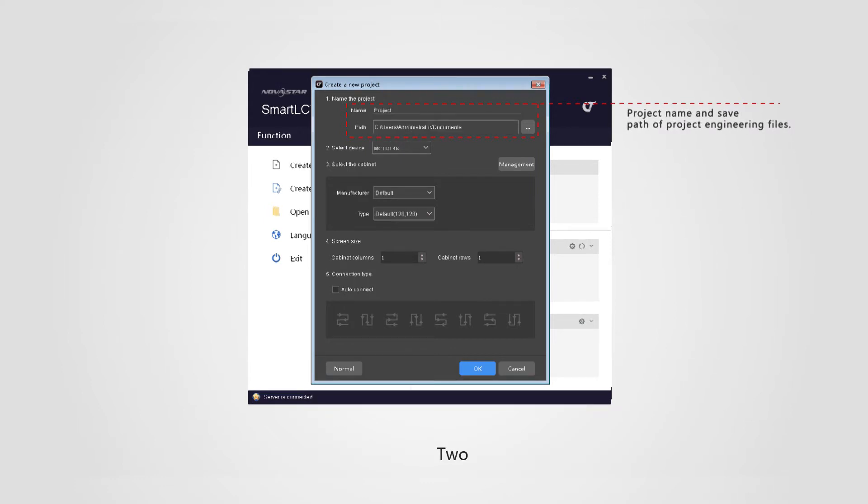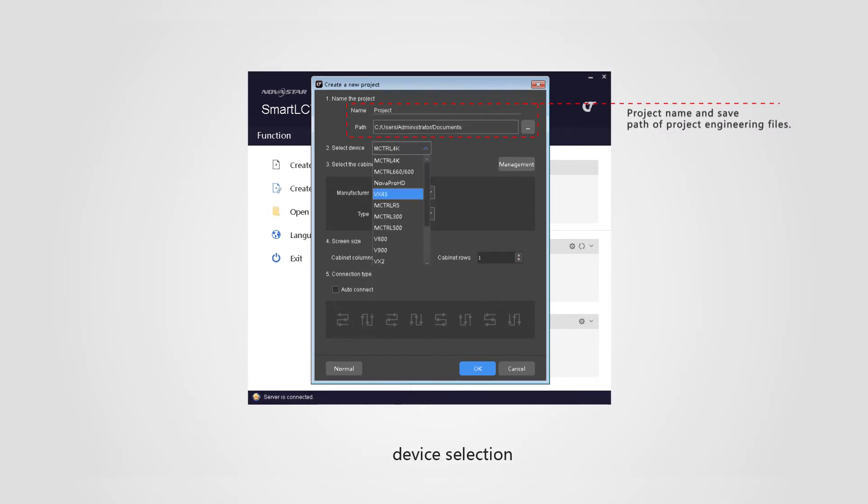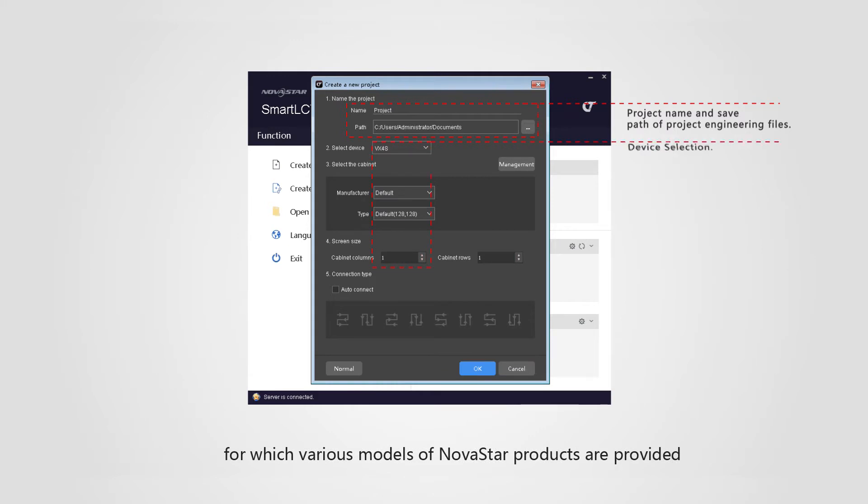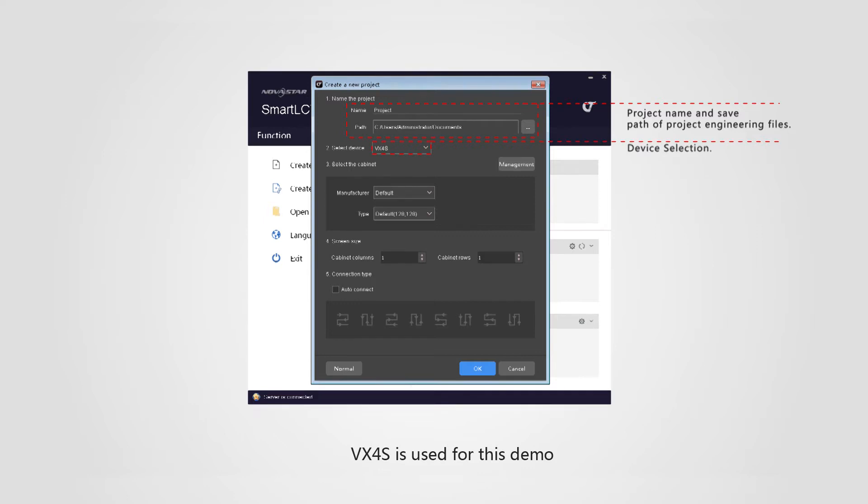Two, device selection, for which various models of Novastar products are provided. BX4S is used for this demo.